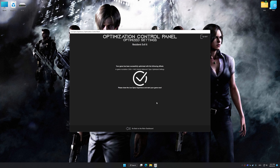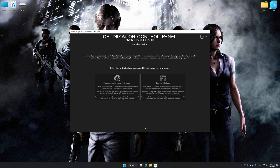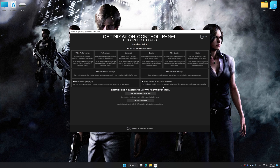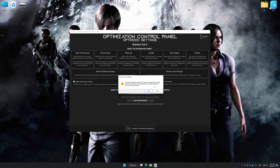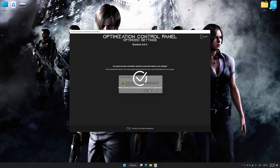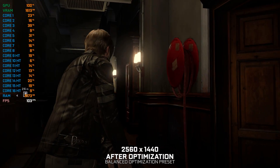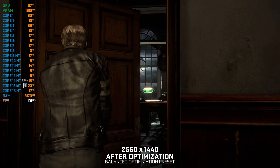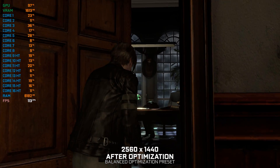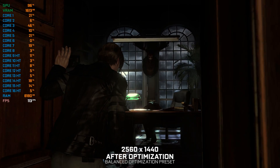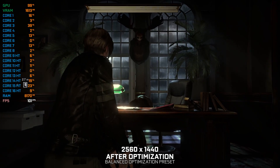If you are unsatisfied with what you see, you can easily remove the optimization effects. That will do it for this video. If you found this video helpful, be sure to like and subscribe. Until next time, happy gaming!